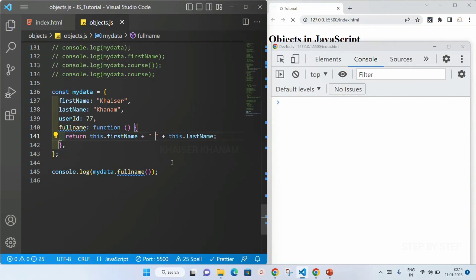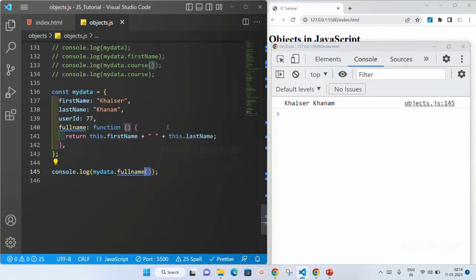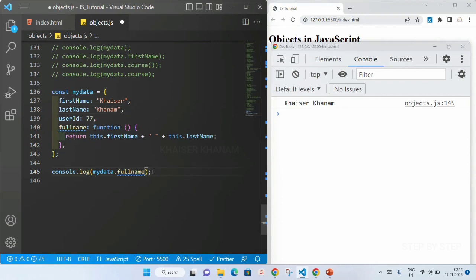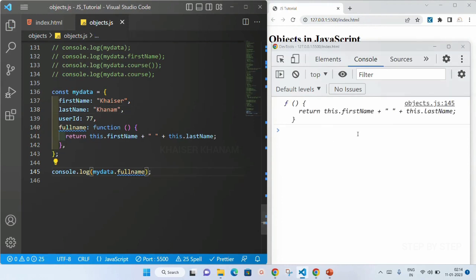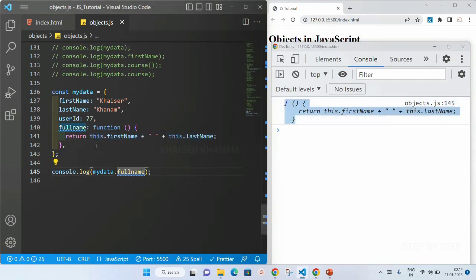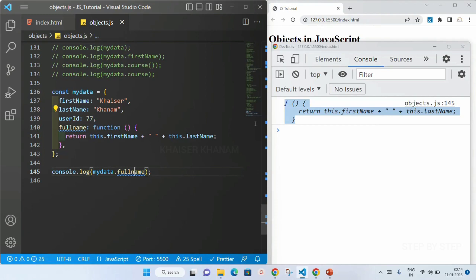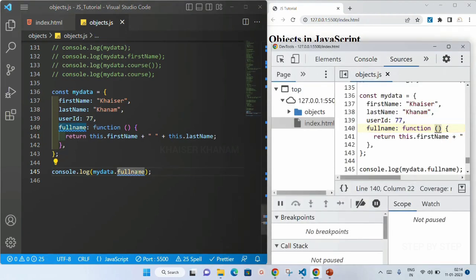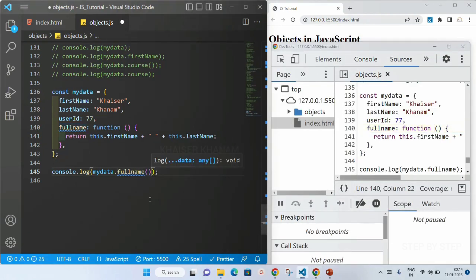Now if I just want to display the last name as well, I concatenate: return this.firstName plus a space plus this.lastName, save it, and I got the result 'Kaisar Khanam'. Whenever we access the method using parentheses, we get this result. But if we don't give parentheses, we get the function definition, and it will be treated as a property — whatever value is inside the property, that we get as a result. So we write parentheses to access it as a method.